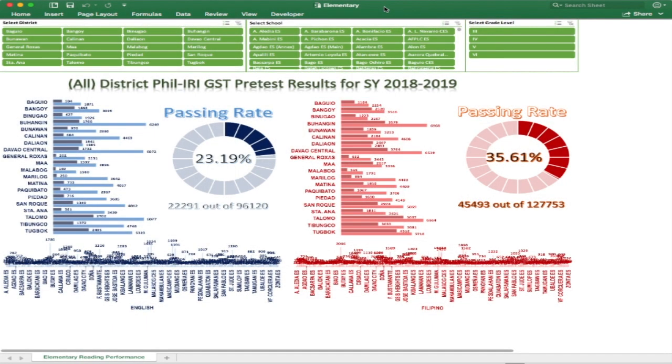Good day everyone, SirWeds here and I'm going to show you how to use our Fill IRI GST Results Dashboard.